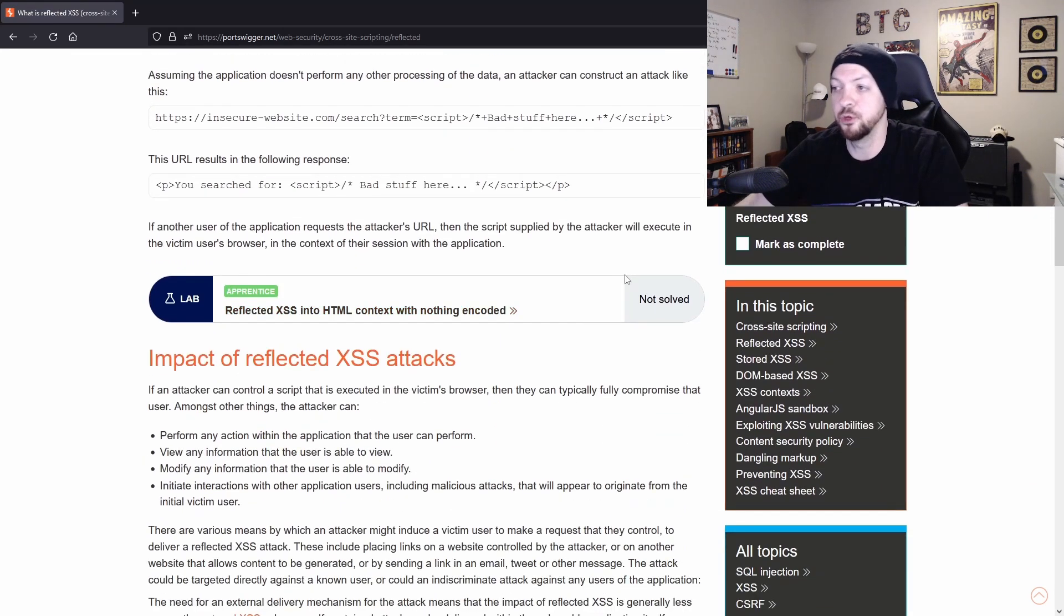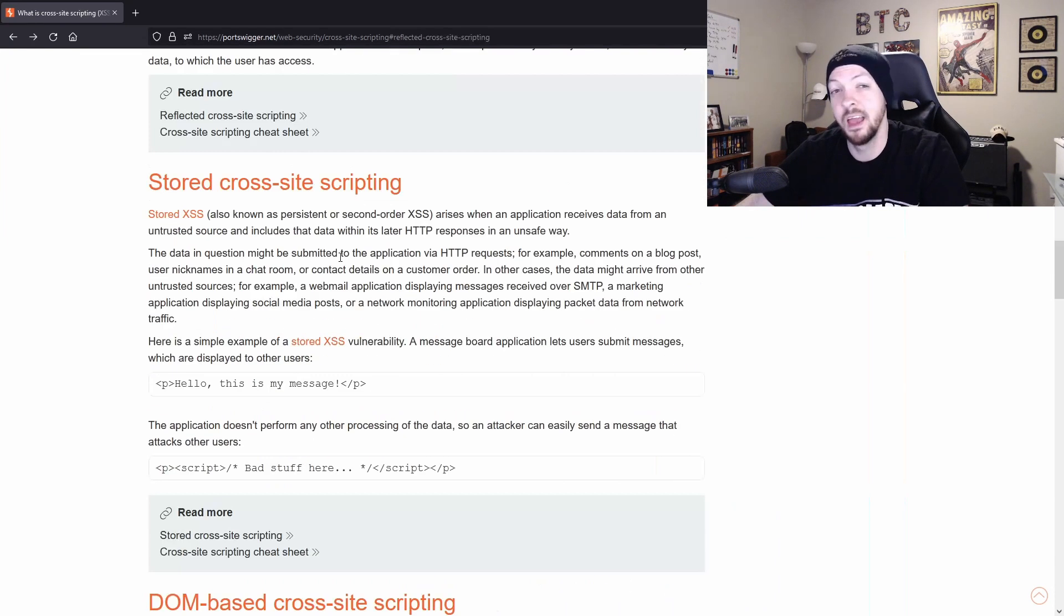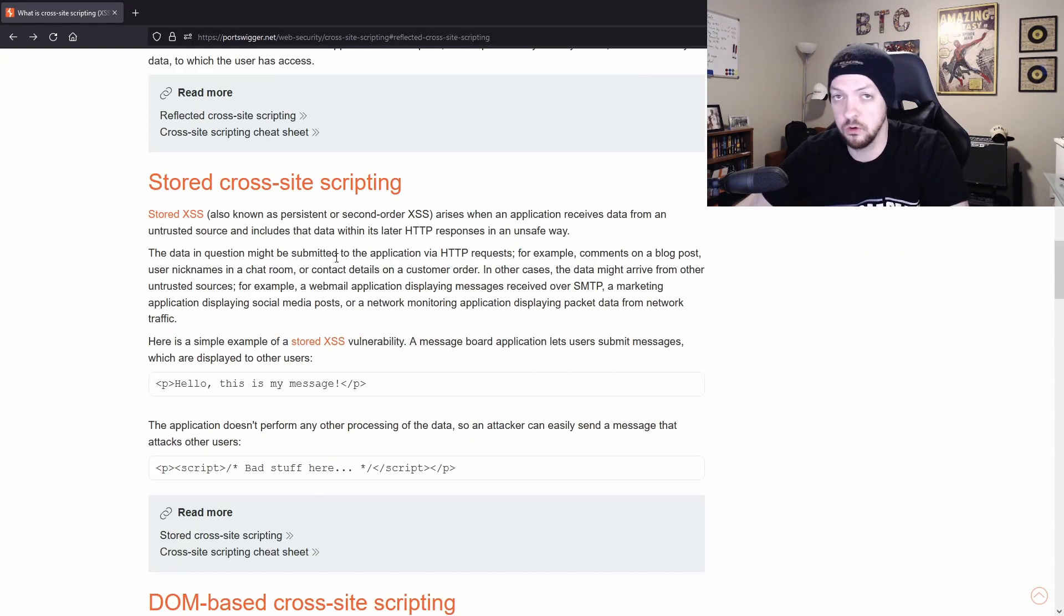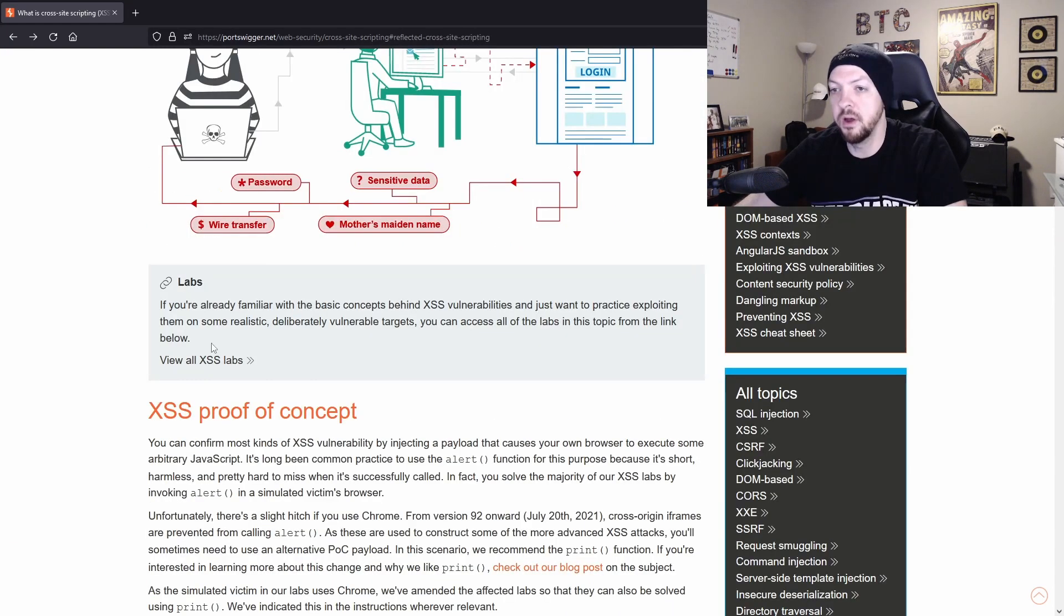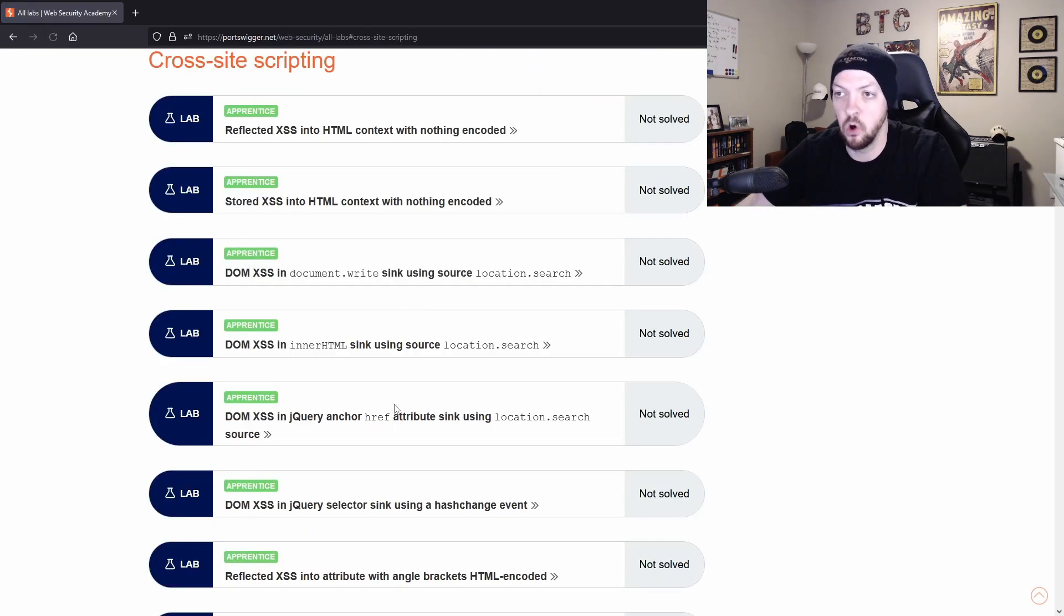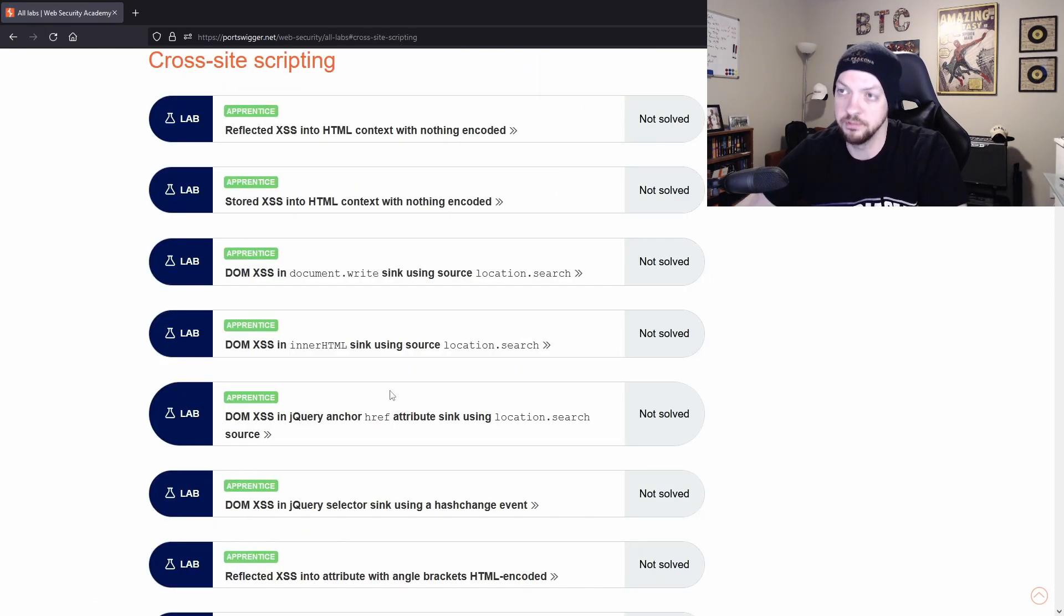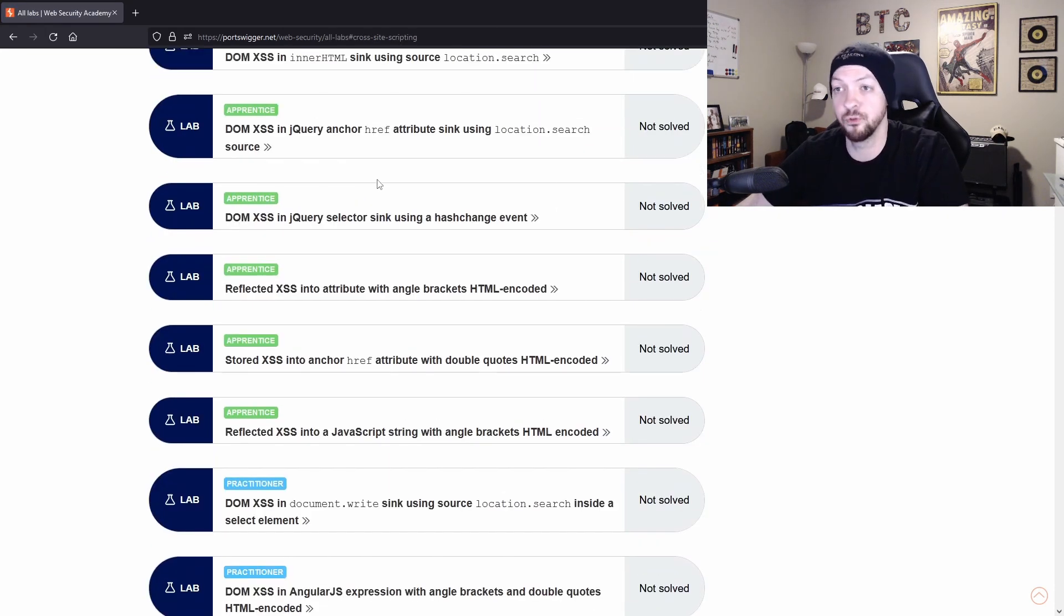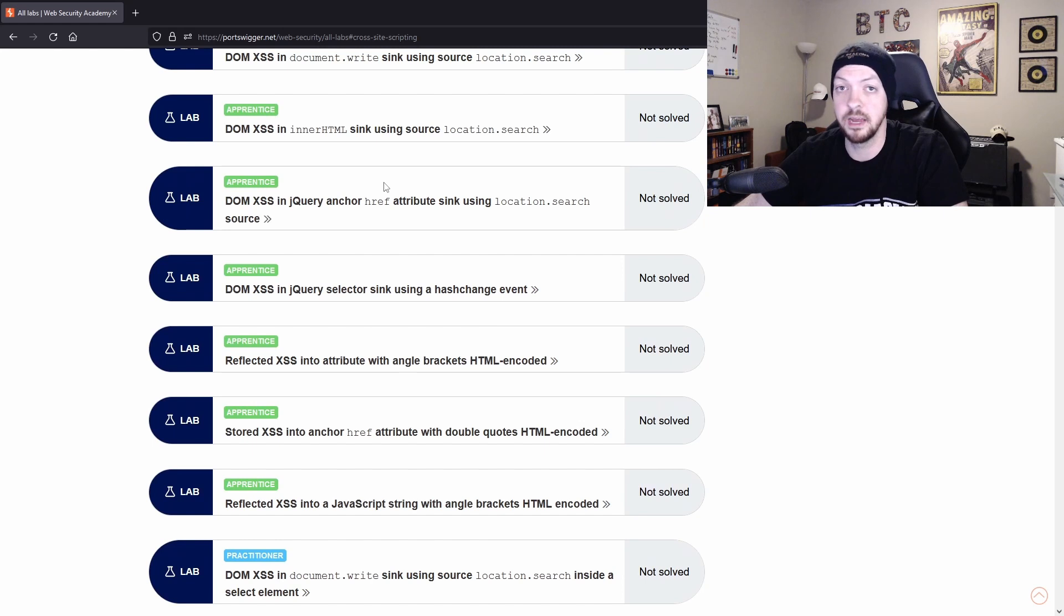And then that's when you can start getting to the lab and then you can move on to stored cross site scripting. But it also has this little button up here where you can just go straight to a listing of all of the labs and you can just go through them one at a time and try to solve them all.